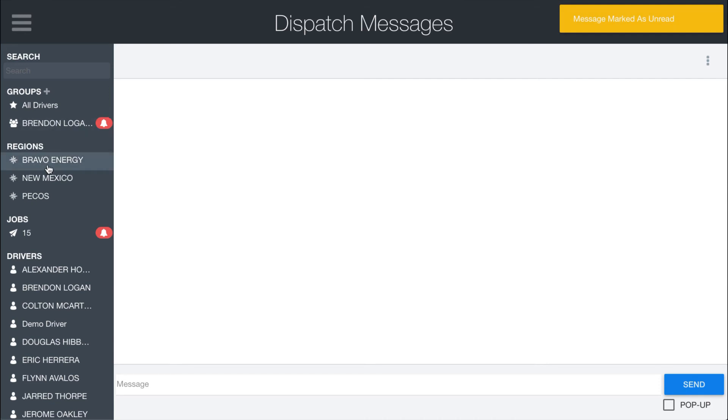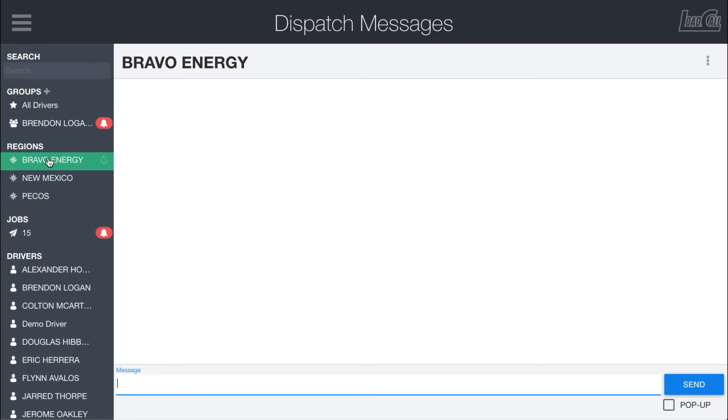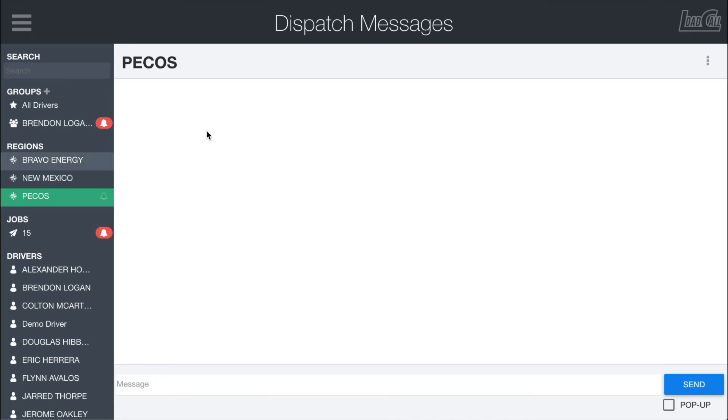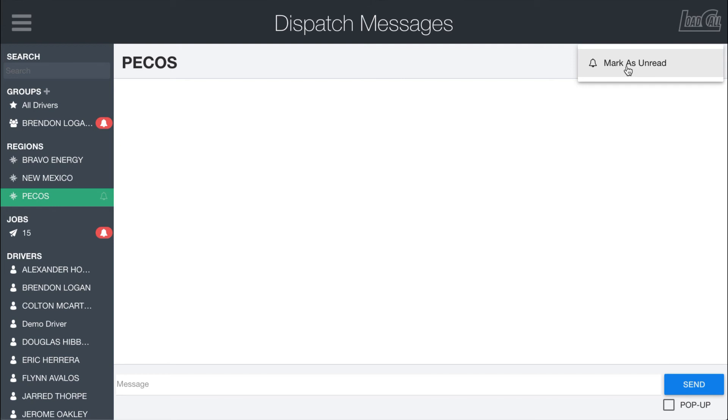So the next section down here are the region messages. These are automatically created groups for each of your dispatch regions. So drivers that are assigned to this region will receive messages for these groups right here, and they obviously have only the mark as unread. We don't allow you to delete this message as well.